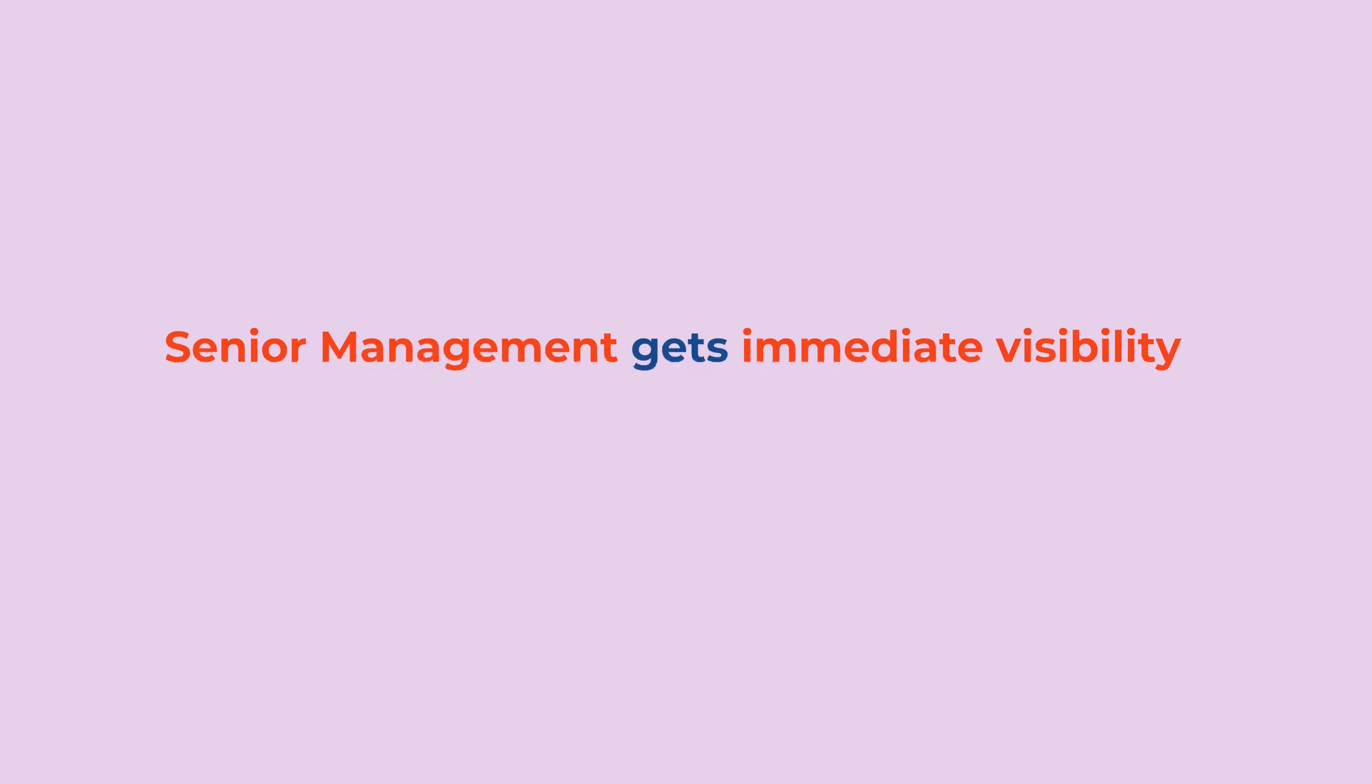And third, give senior management access to portfolio and program dashboards for immediate visibility to enable timely decision-making.